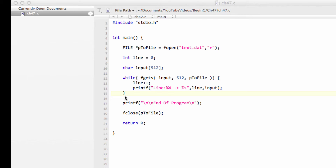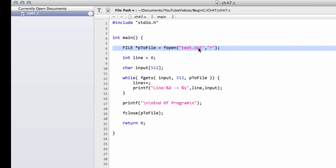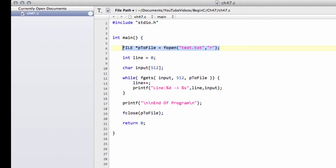Hello and welcome to the 47th video in this series for Beginners Programming in C. In the last video, we had this little program which I've got here — I've now called the file ch47.c — and we read in the data from text.dat. I'm going to change this back to .txt, leave it on read, and I want to show you another way of reading in.